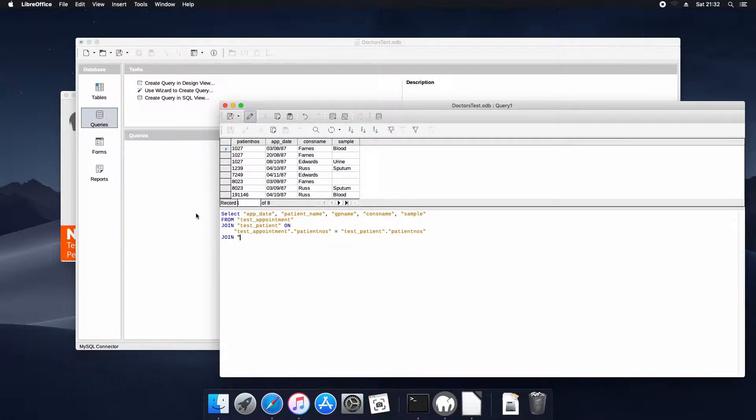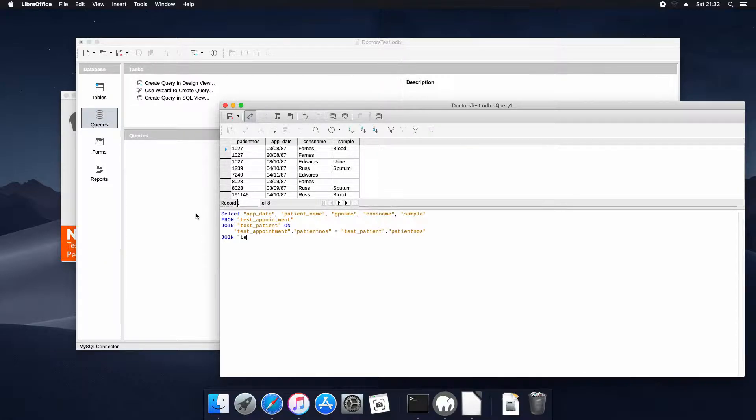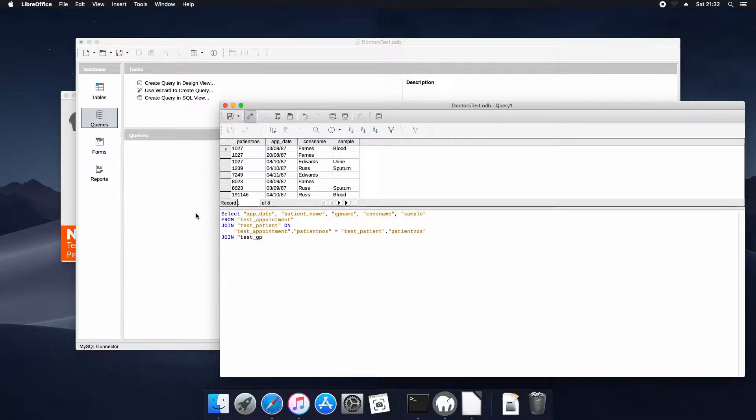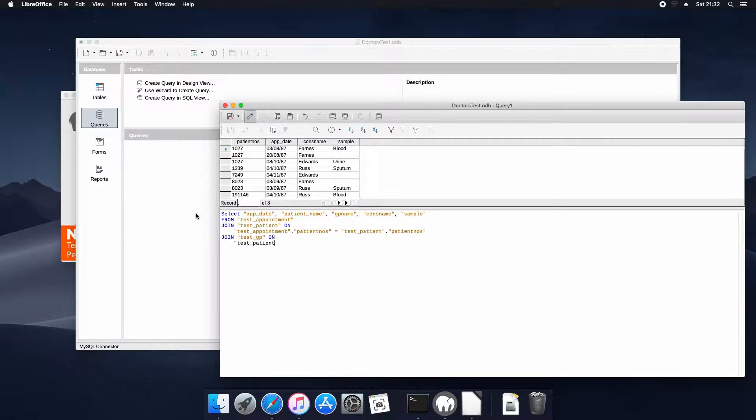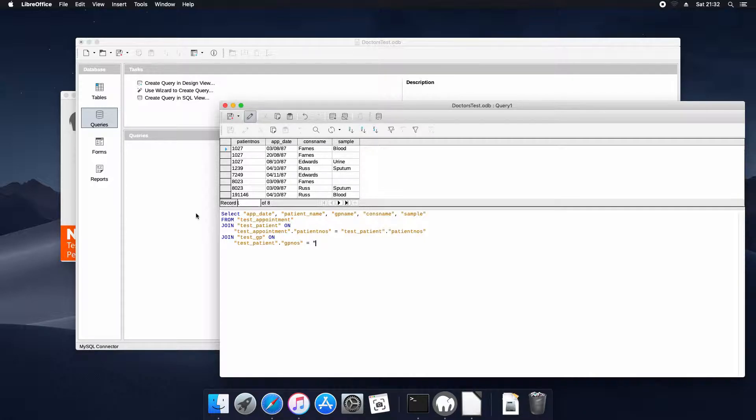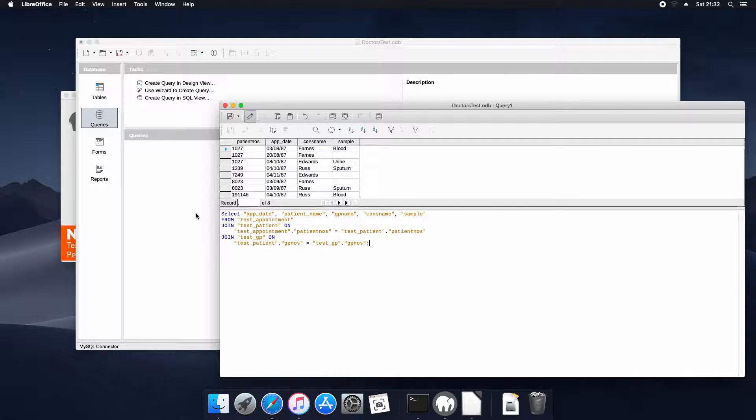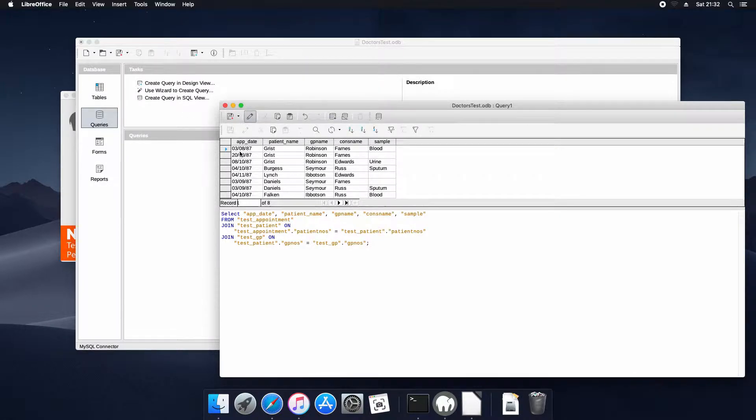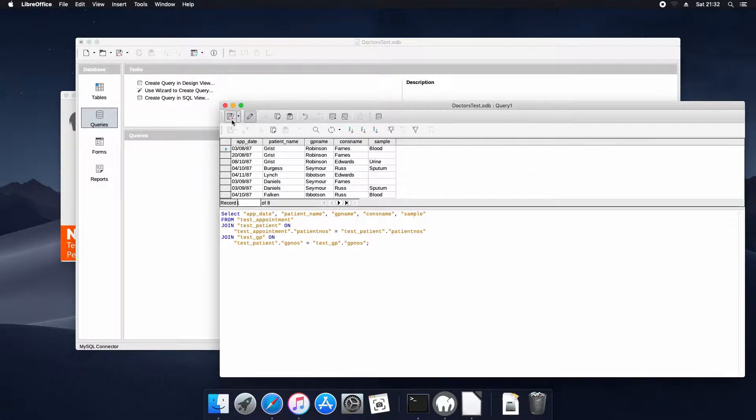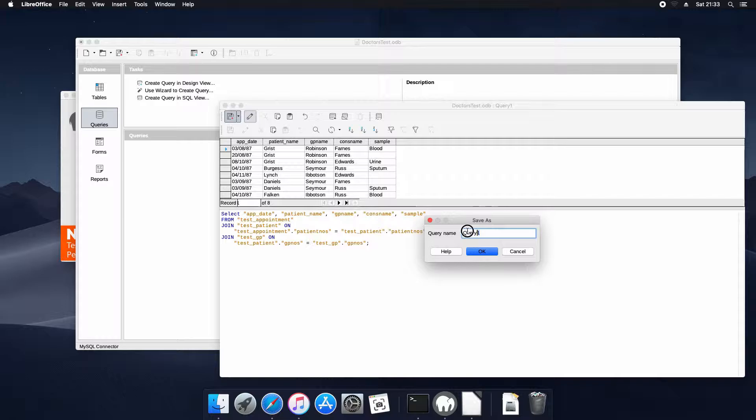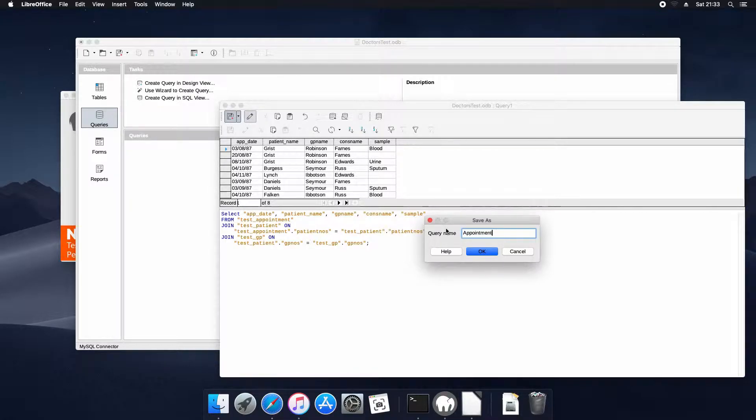Which is test GP number. And we'll join that on test patient dot GP number equals testgp.gp number and we'll run that query just to make sure it works. As you can see I get all the data, it's all joined from the three tables, it's working fine so we'll save the query as appointment.